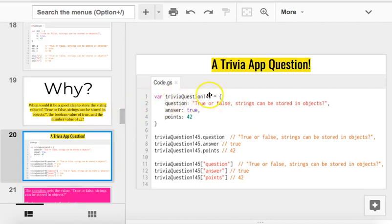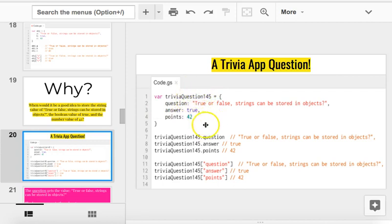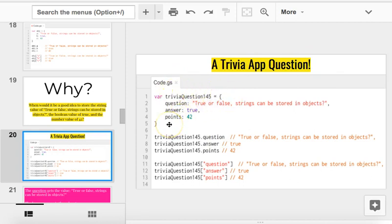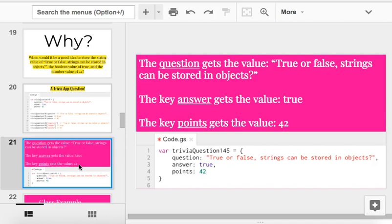In this case, trivia question 145 is my variable, is my object, and it has three labels. What are those three labels? Question, answer, and points. So, when I create my app, for each question, I would say trivia question, whatever number it is, dot question, and it would say true or false strings can be stored in objects. Trivia question dot answer is true. Trivia question dot points is 42. And so, doing this makes it much easier to get all the information about one thing and store it in one variable. So, all of this info being in one variable makes our lives much, much easier. We don't have to create like 15 different variables. You just create one variable, and it holds all the information you need.